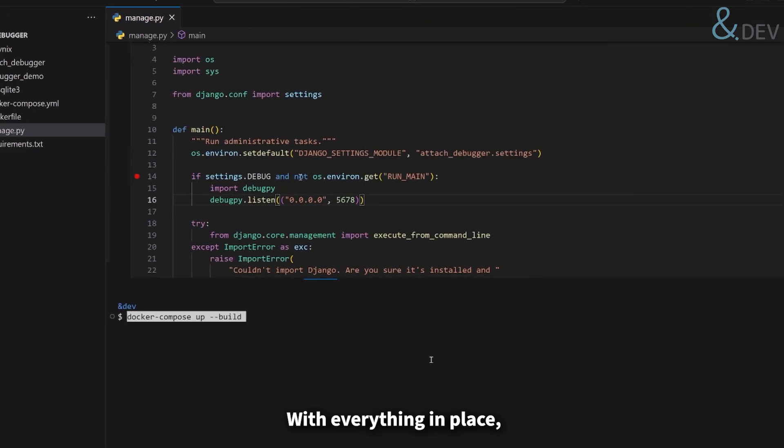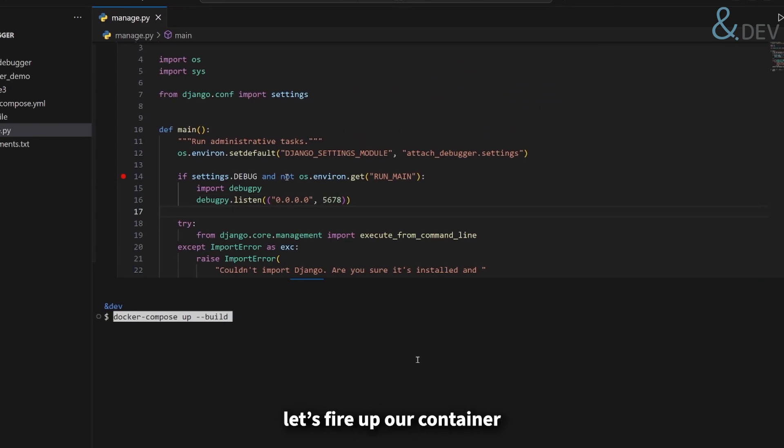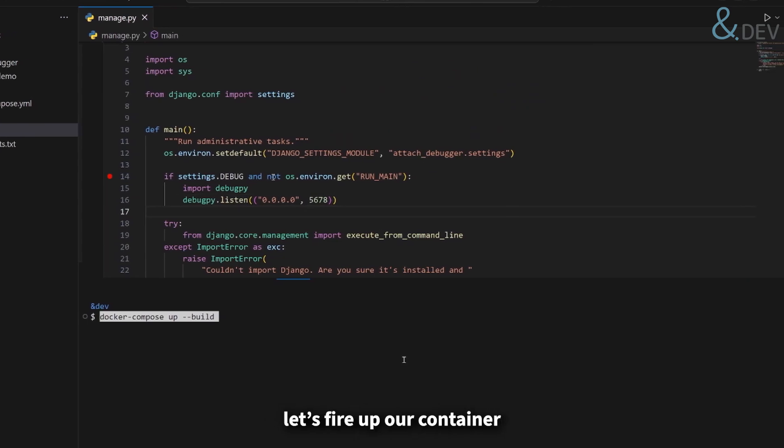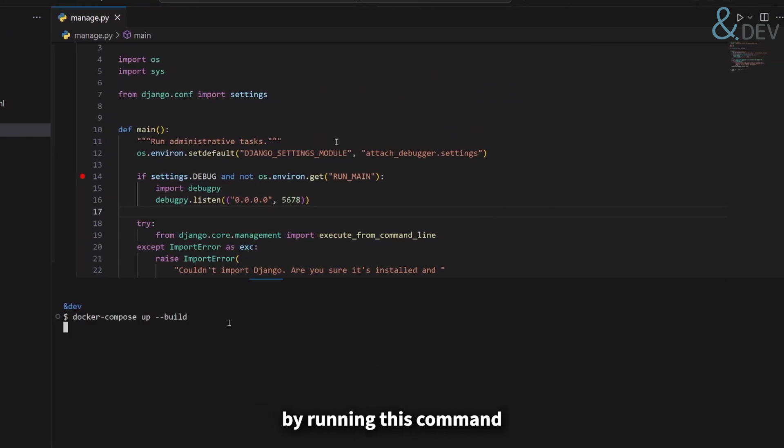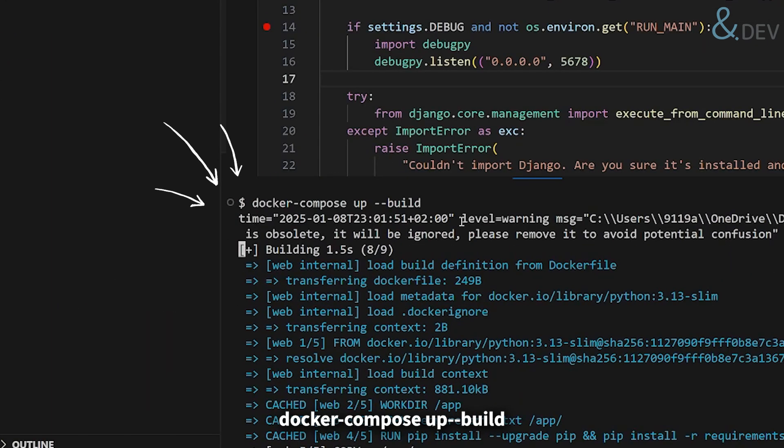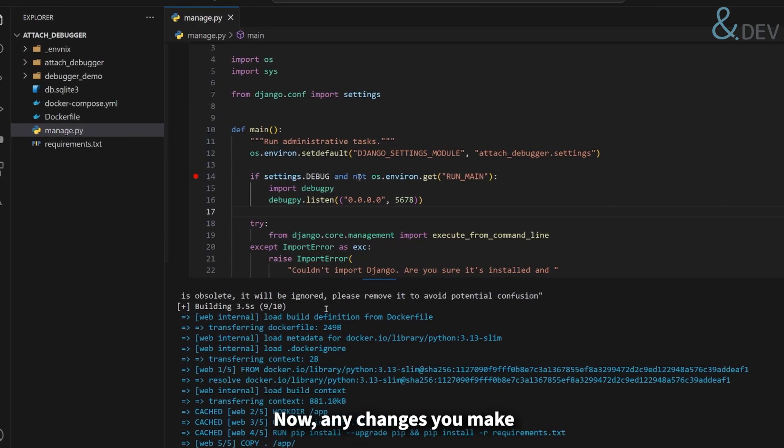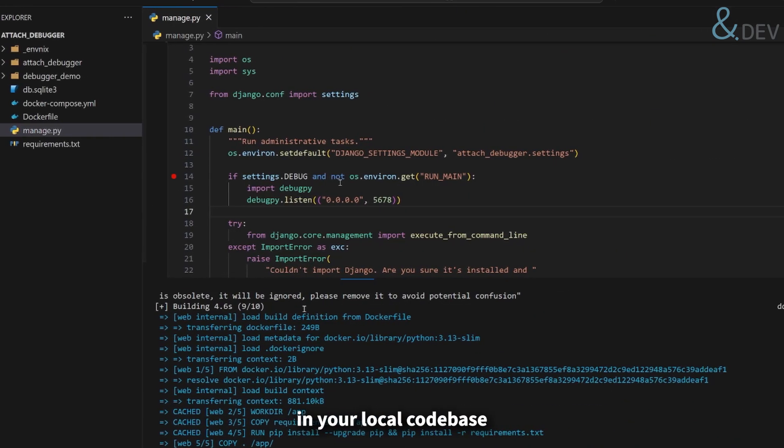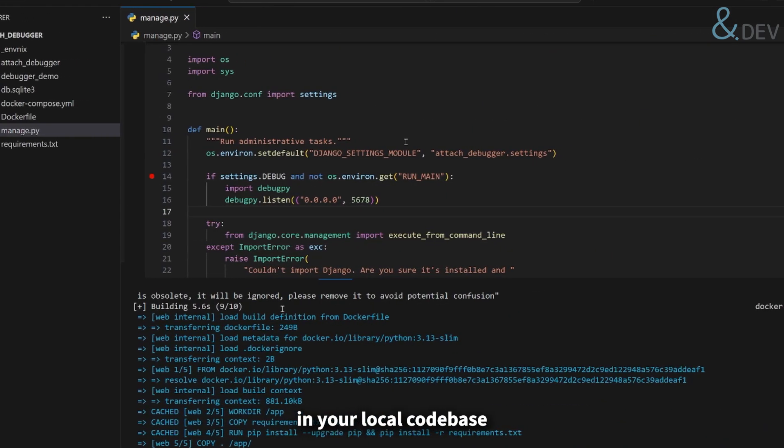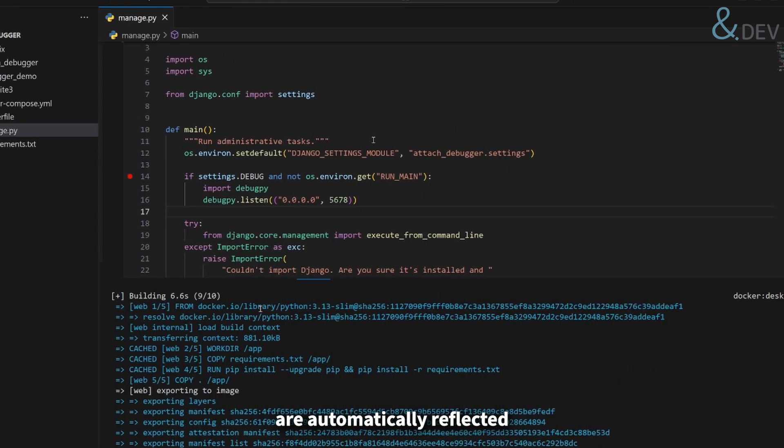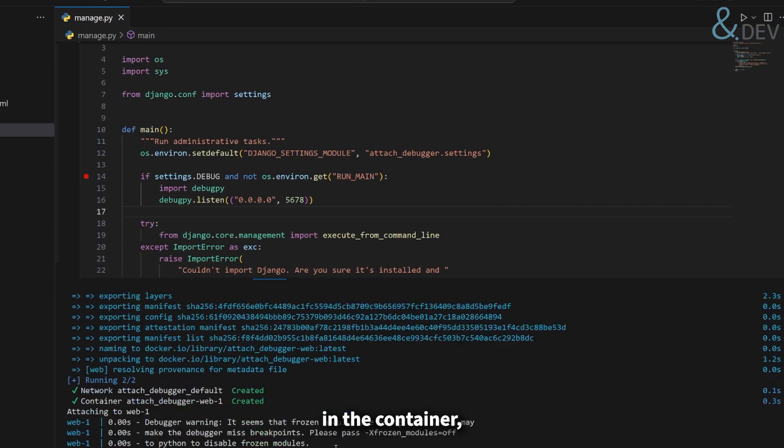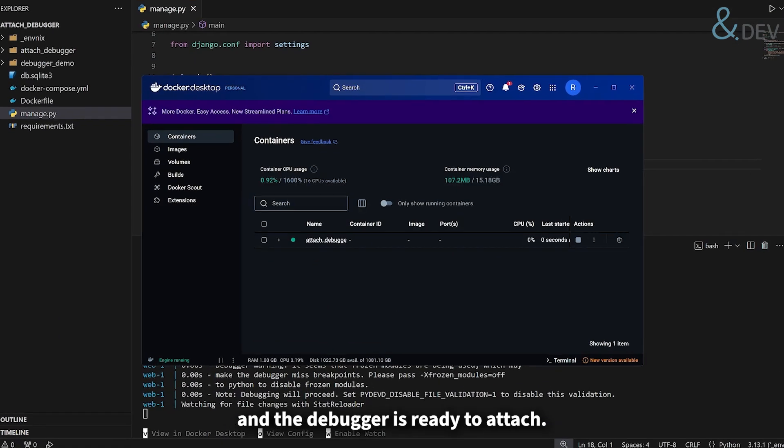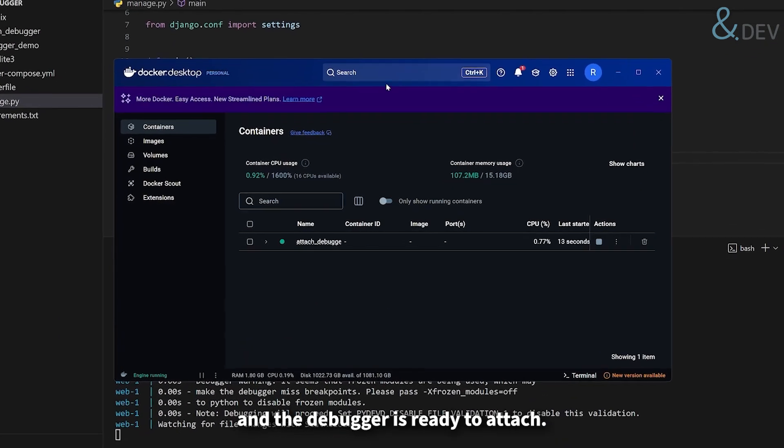With everything in place, let's fire up our container by running this command docker compose up --build. Now any changes you make in your local codebase are automatically reflected in the container and the debugger is ready to attach.